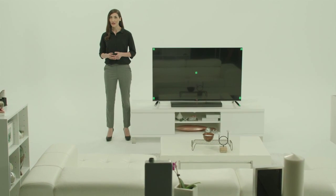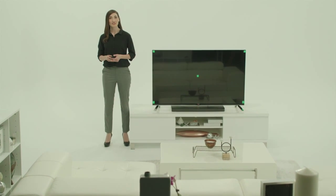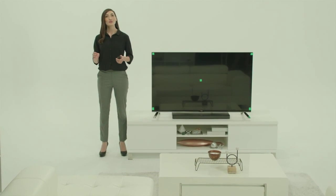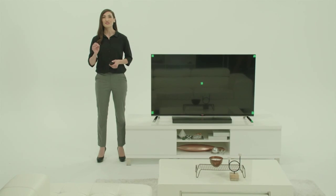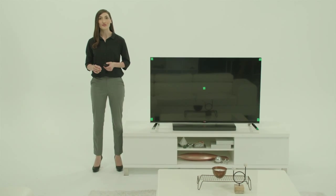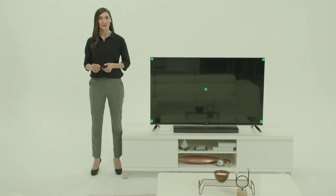Whether you're hard of hearing or just want to watch the TV with the sound off, closed captioning is a convenient feature that helps you enjoy a variety of programming.